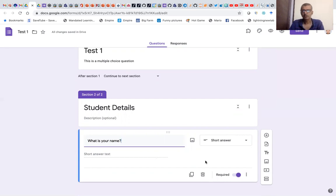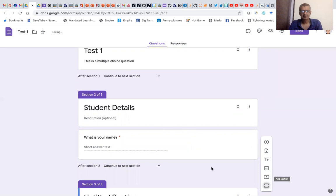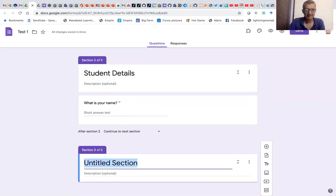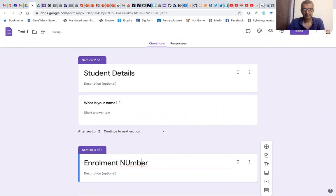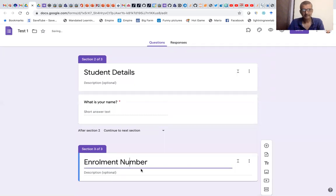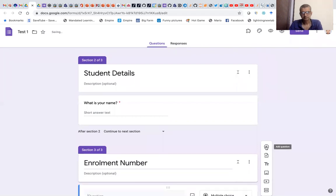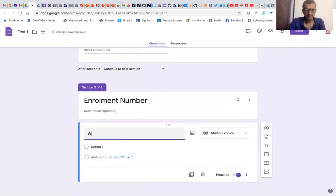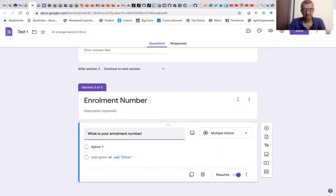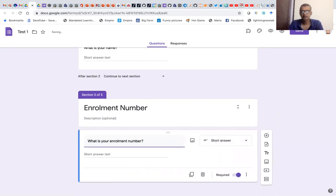Now we need the enrollment number as well. So again, we create another section and title it as 'Enrollment Number.' The question we put here is 'What is your enrollment number?' Again, this is a short answer question because we need a short answer for this.